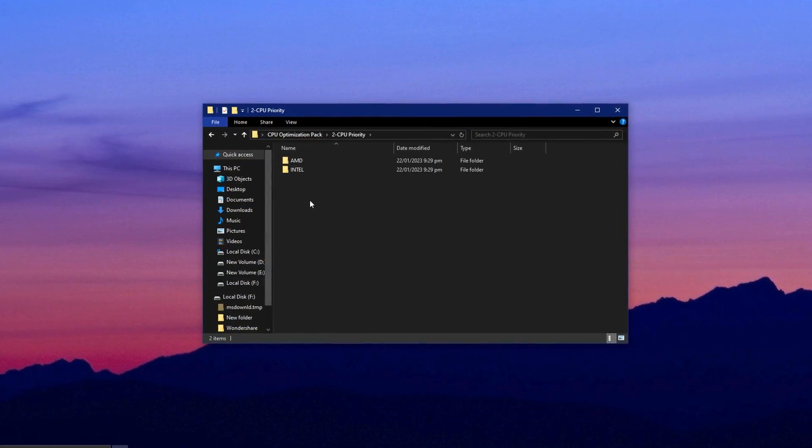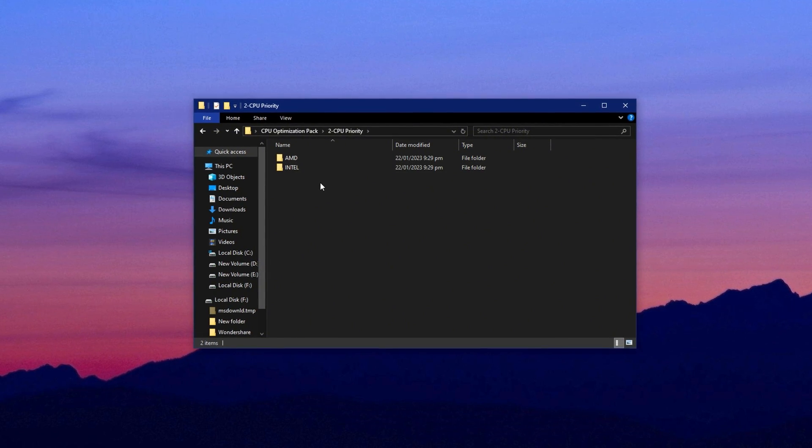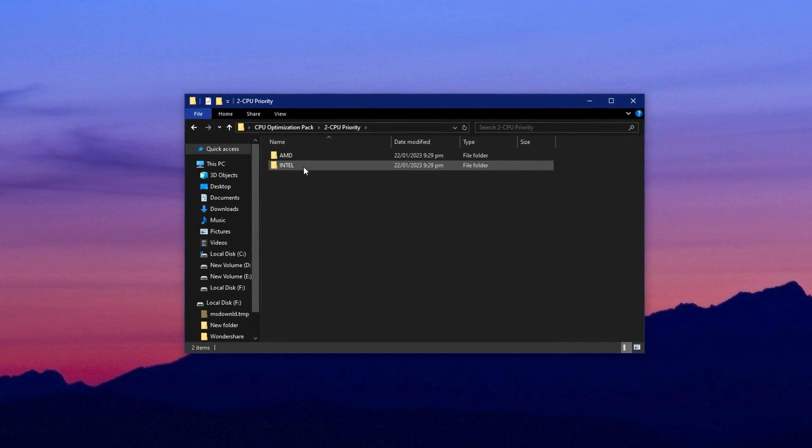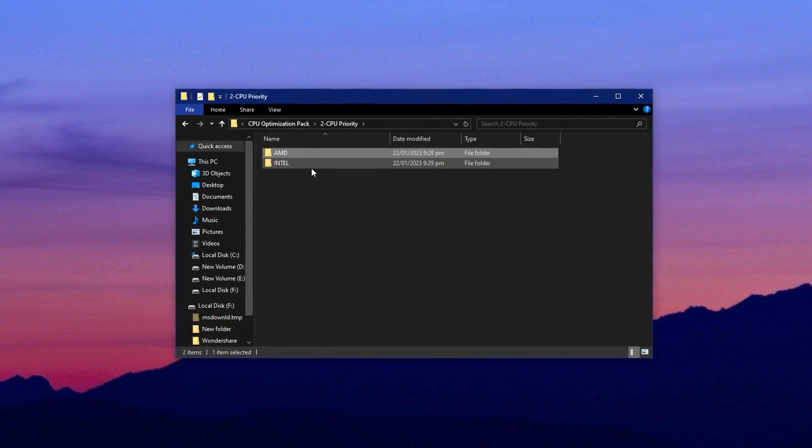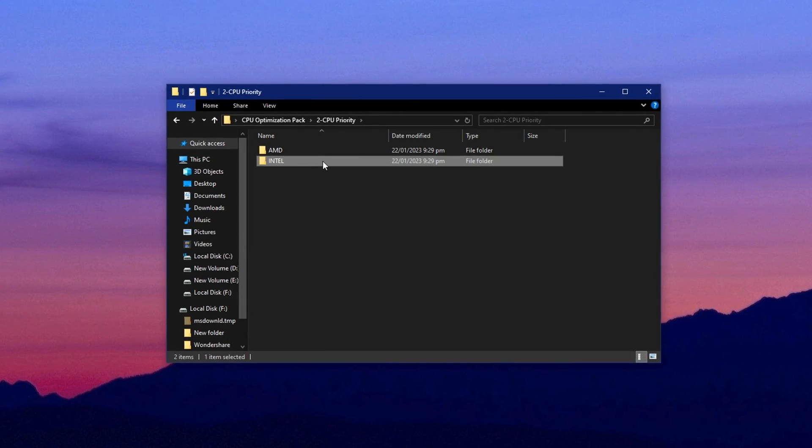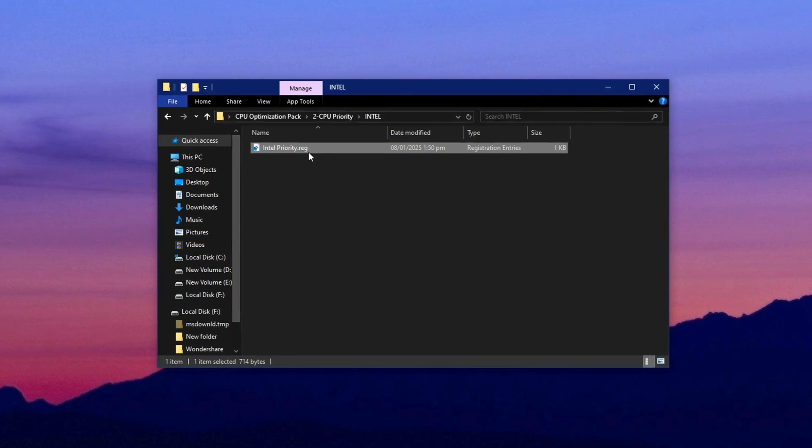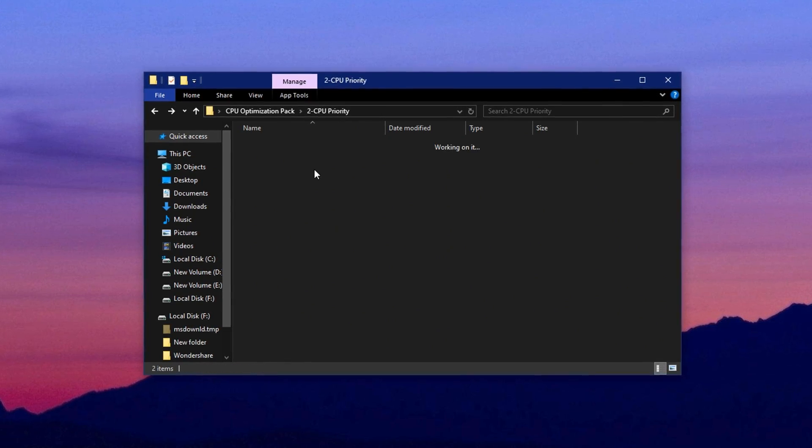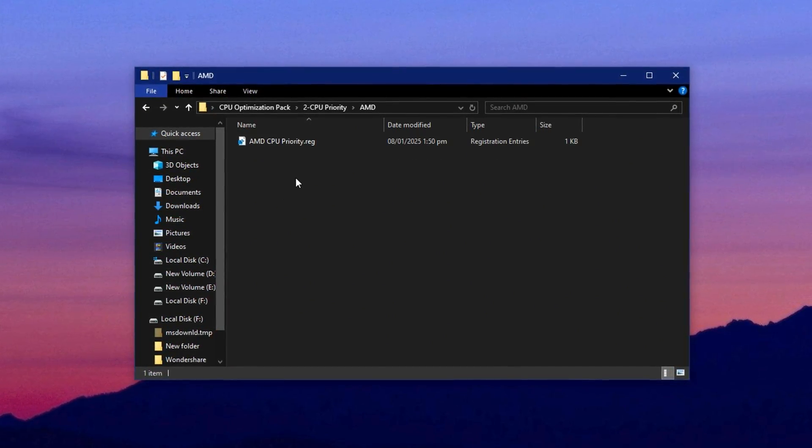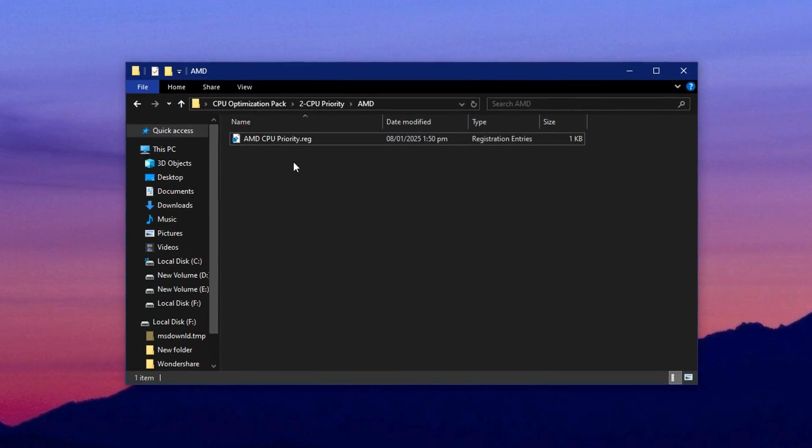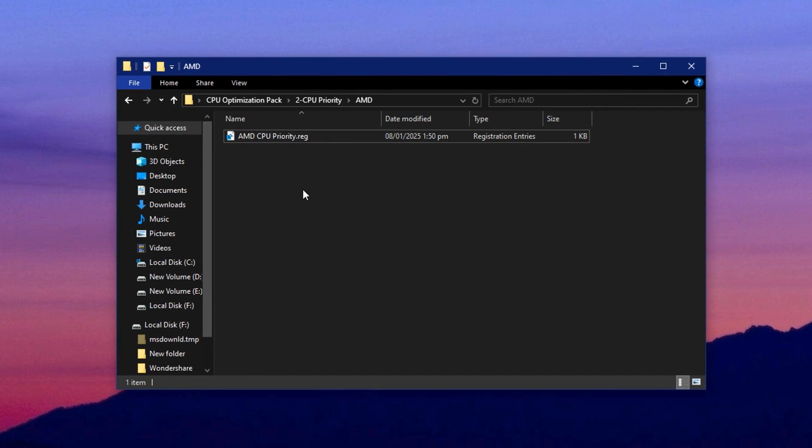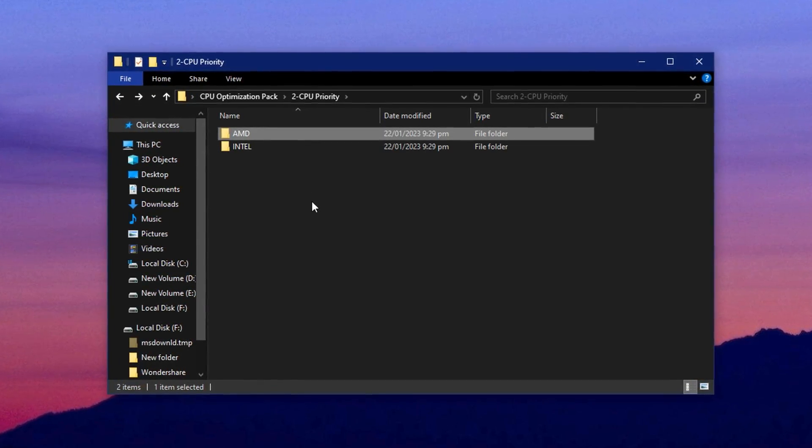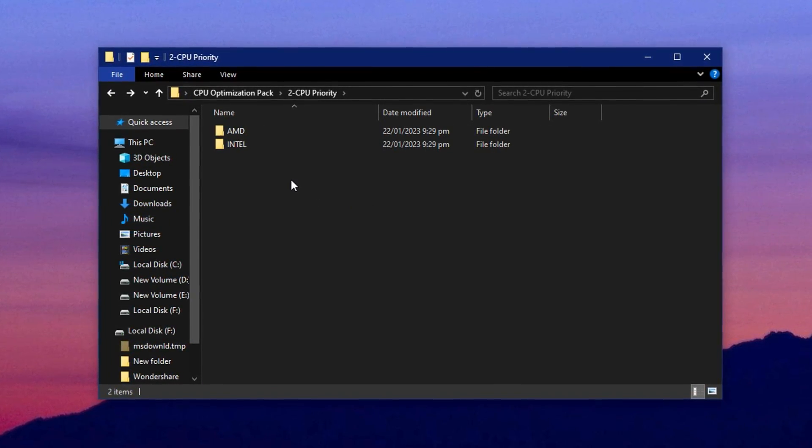Next, open the CPU priority folder inside the main package. Here you'll see two subfolders, Intel and AMD. Choose the folder that matches your processor. For Intel users, open the Intel folder and install the included file. If you're using AMD, do the same with the AMD folder. These tweaks will apply CPU scheduling rules and driver level settings based on your processor architecture.